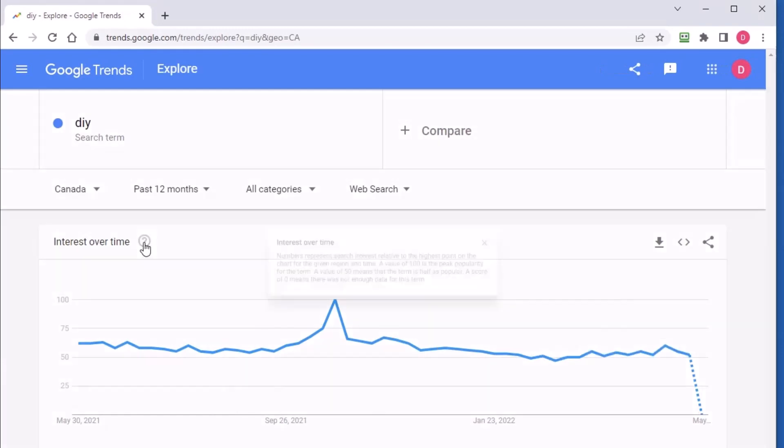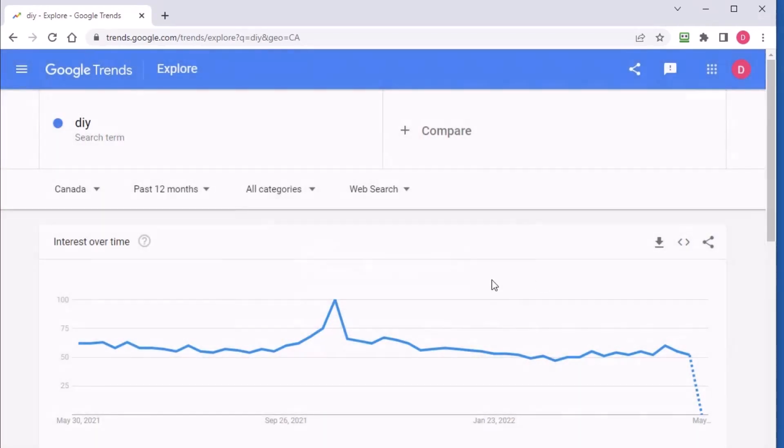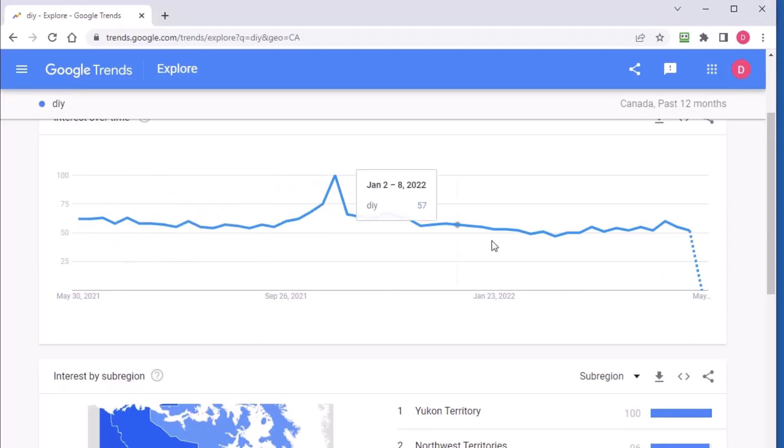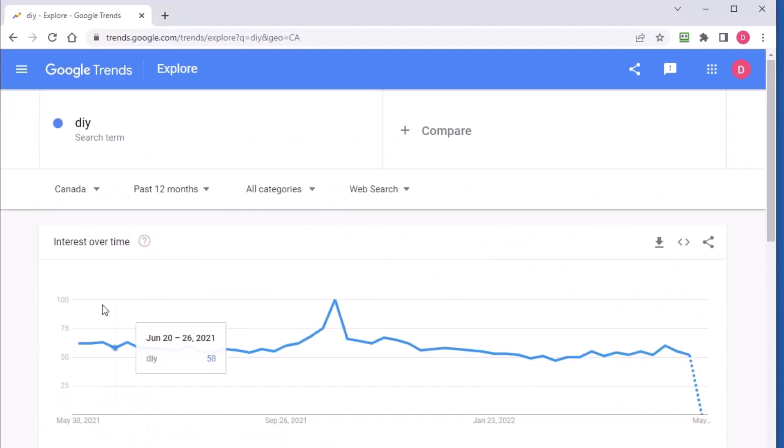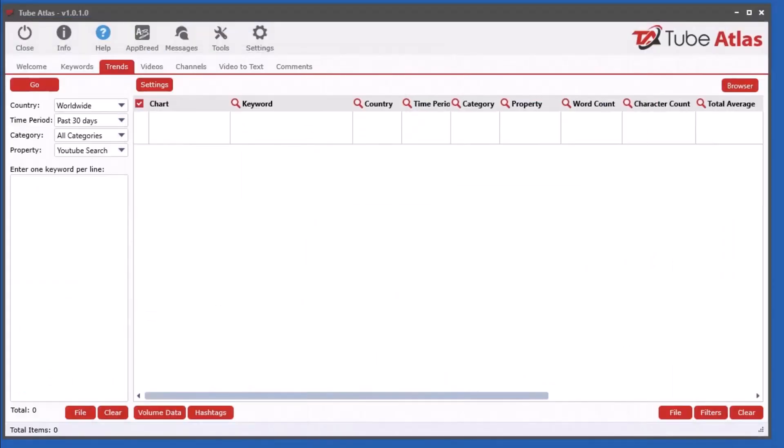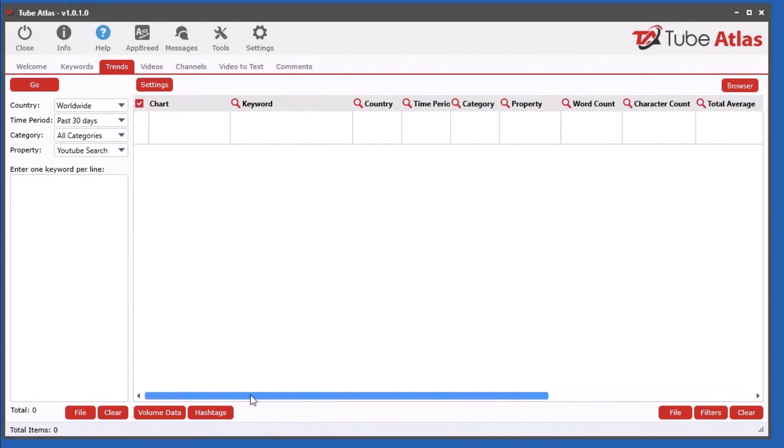This gives you the search value index from 0 to 100, meaning 100 was the most popular in that given time period. It's a really good thing to see the trends for certain keywords, but what's really nice is you can see all those trends together and get additional data that Google Trends doesn't give you on the actual page.